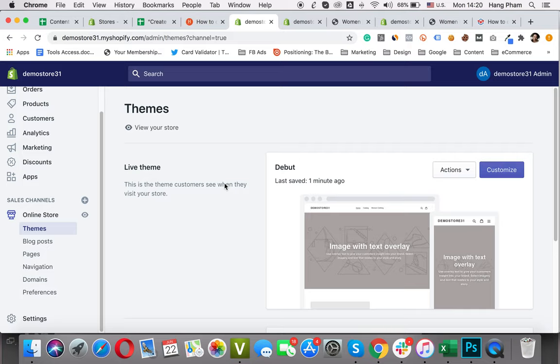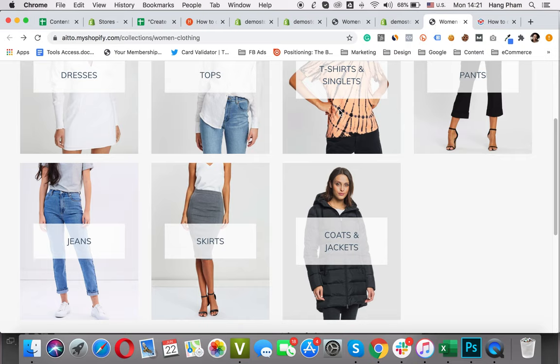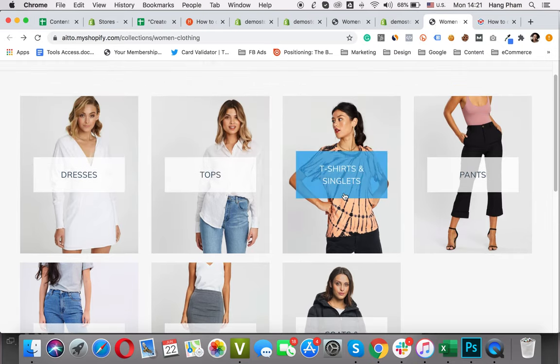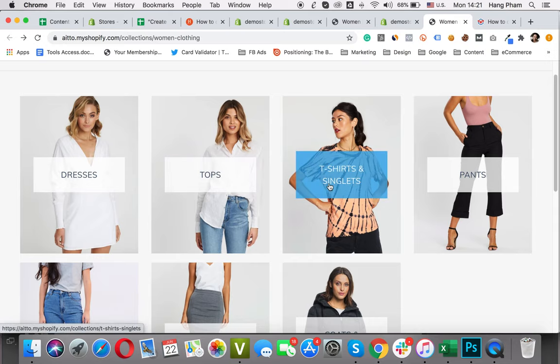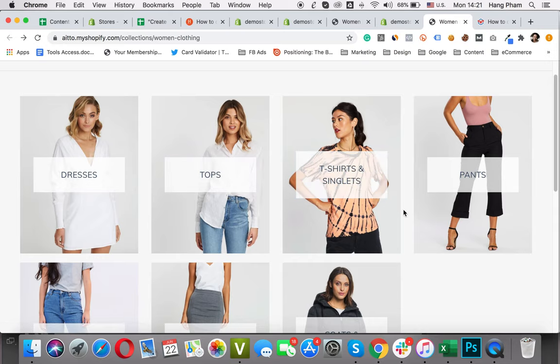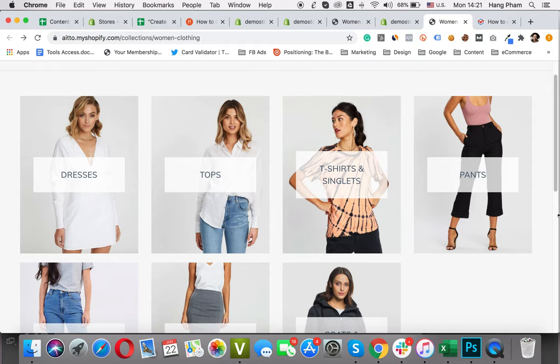Before we start, let me show you the result for today's tutorial. Here, this is a demo store and this page includes Women Clothing with dresses, tops, t-shirts, singlets, etc., anything for a woman to wear.